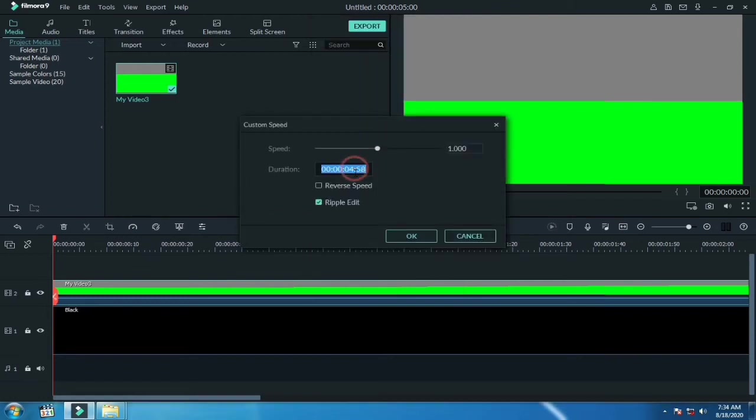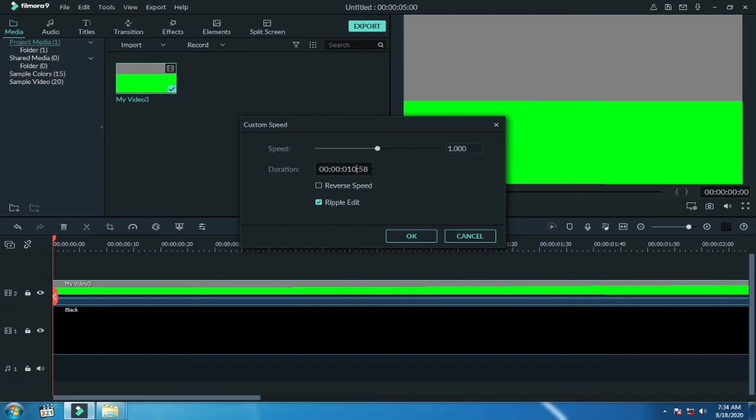Right click on footage, go to speed and duration, and set it to 10 seconds, and then click OK.